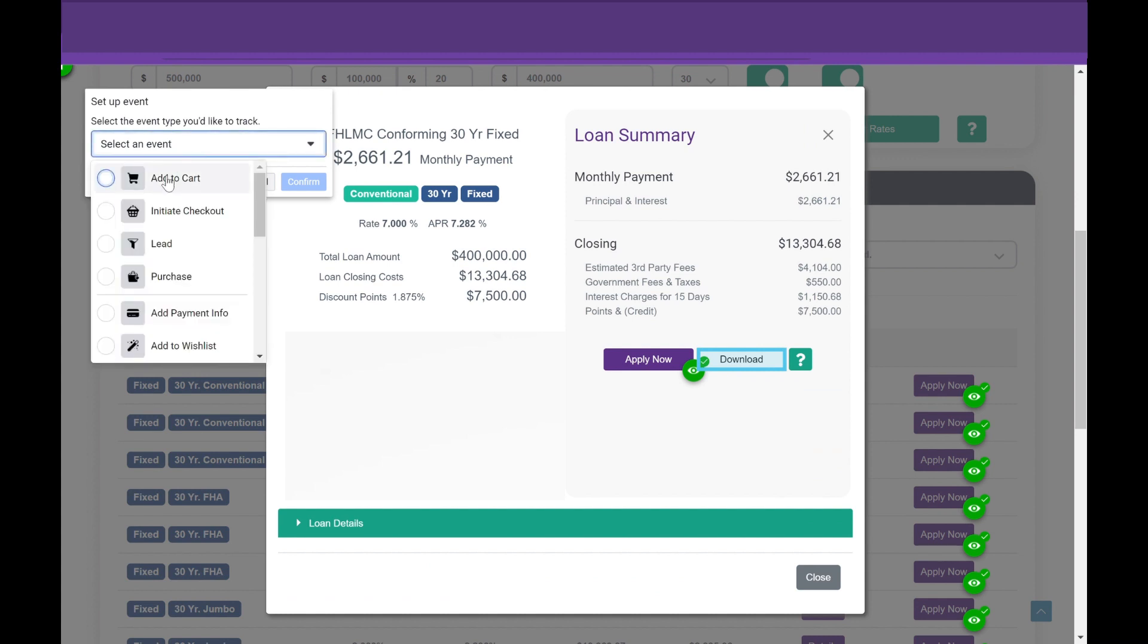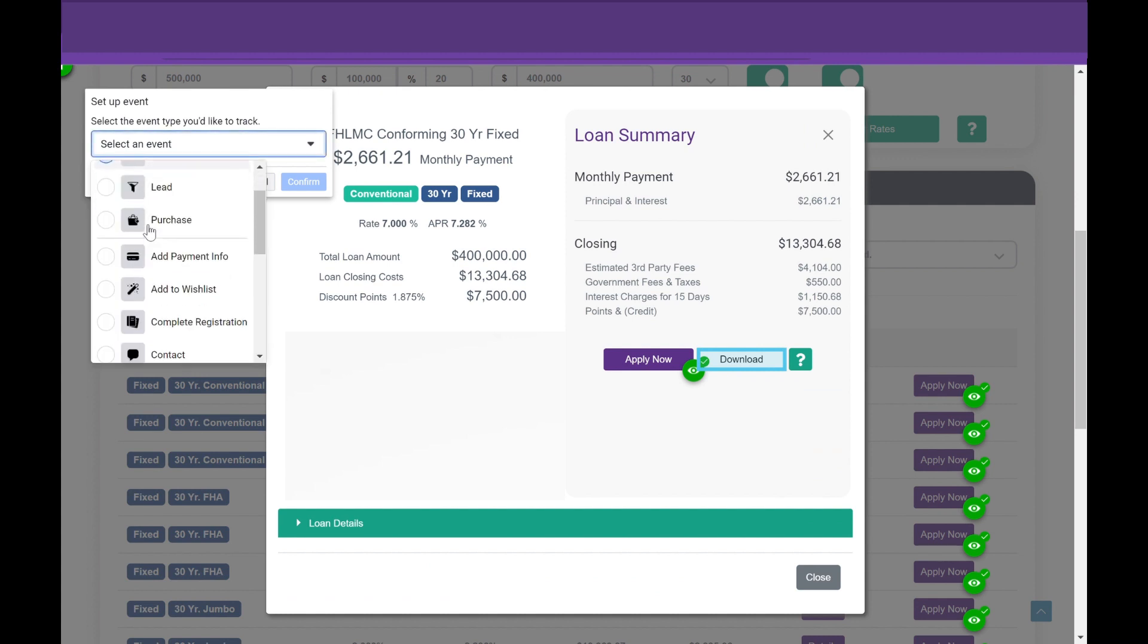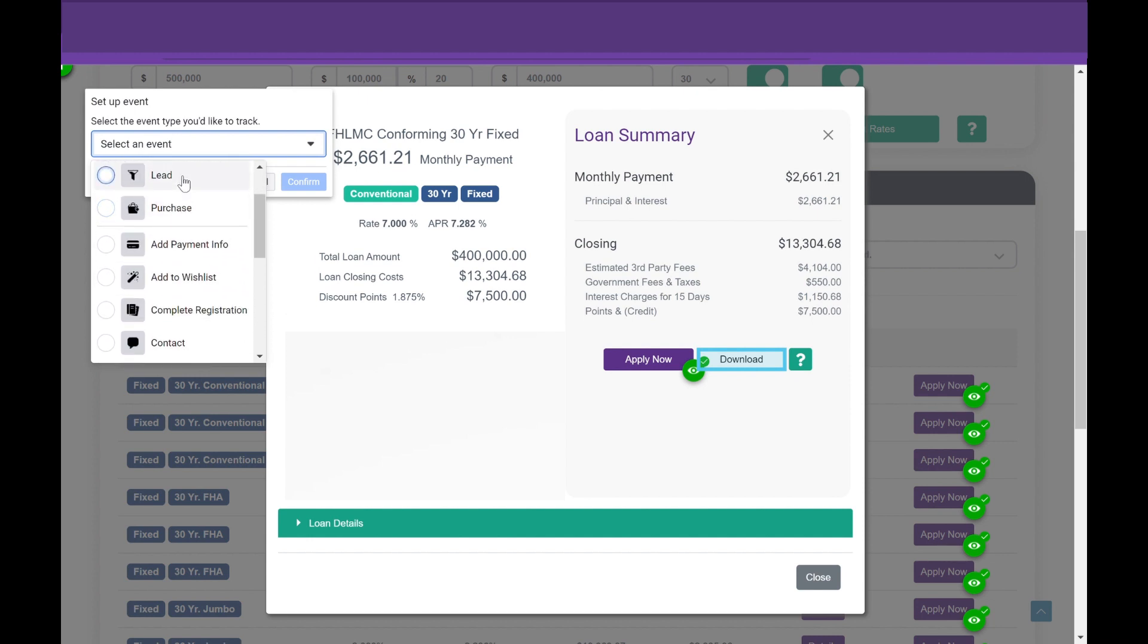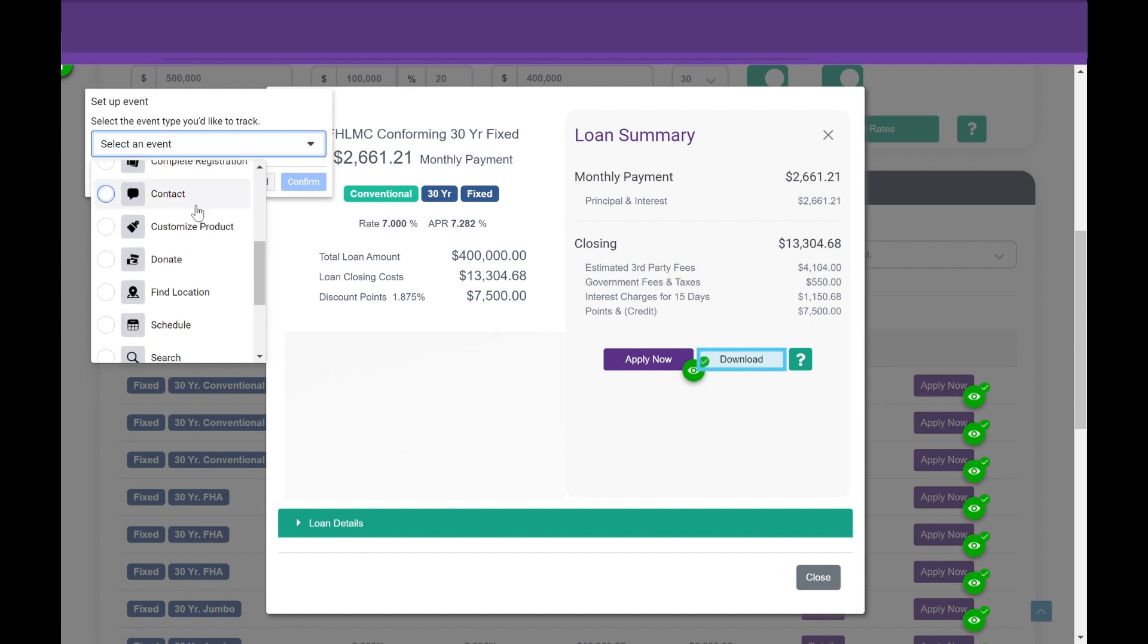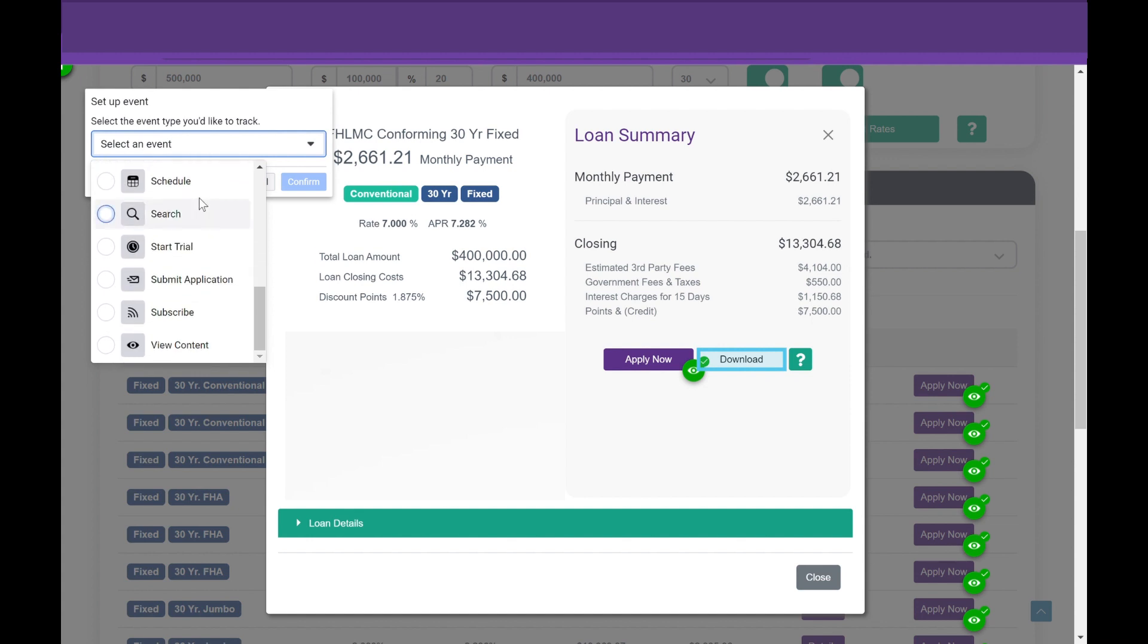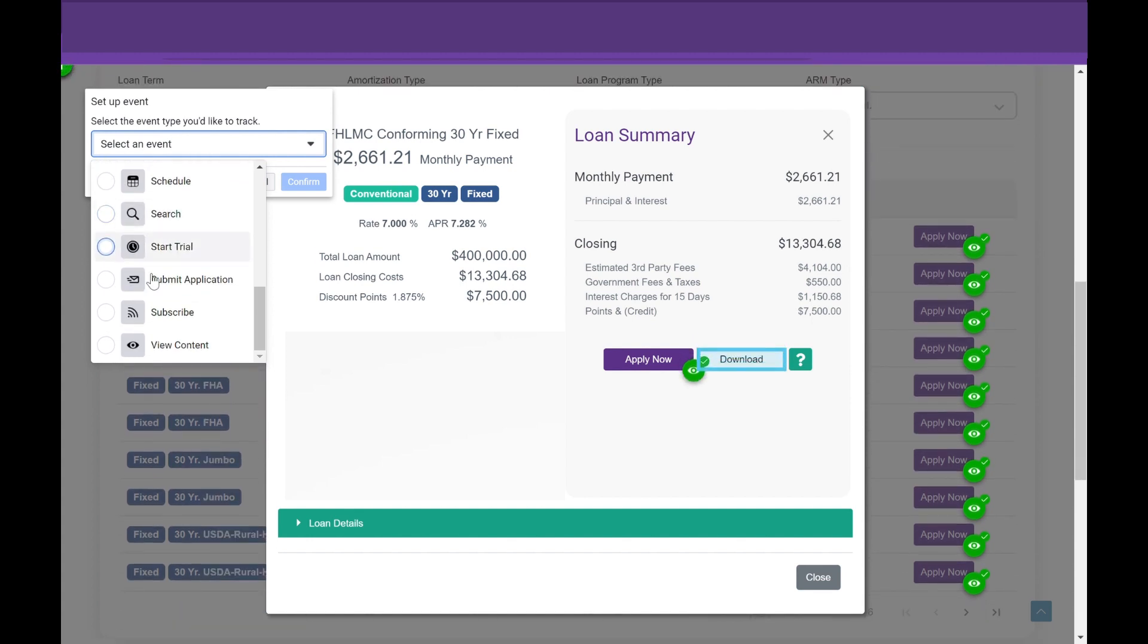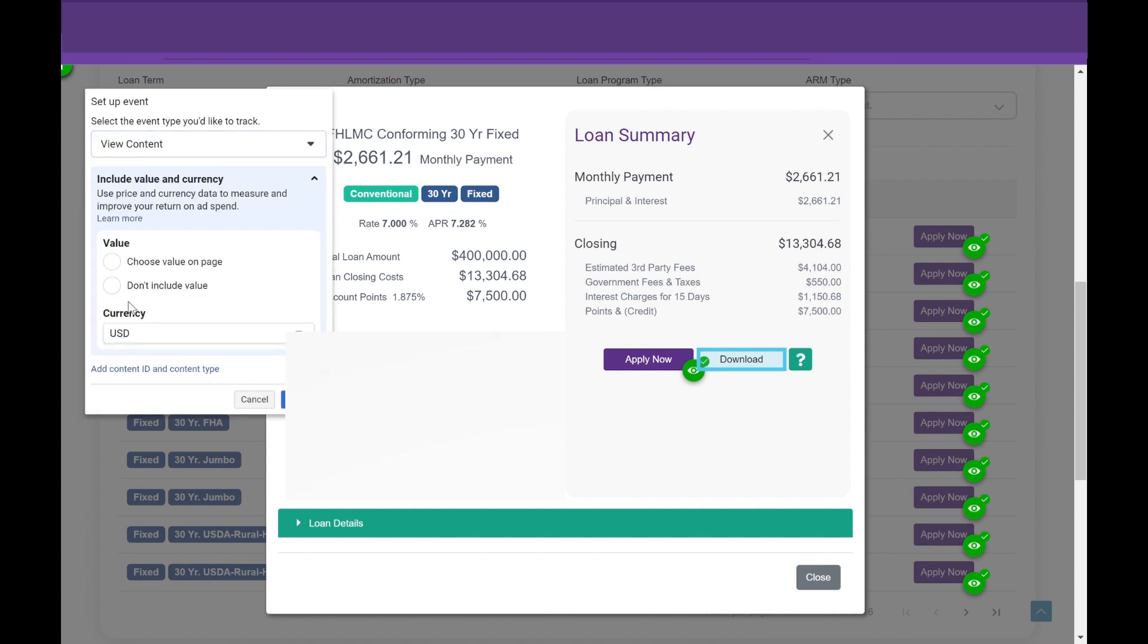So you're going to select Download, and then you're going to select an event. So if this isn't a lead form, this is more of, well, just look at all their different custom events. You can do Add to Cart, Initiate Checkout, Lead, Purchase, Customize, Donate, Schedule, Submit an Application. But this is going to be View Content. So we're going to select View Content.